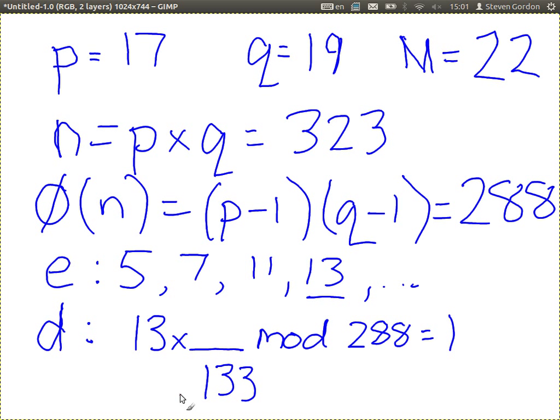You want to send me a message, and you want that message to be confidential. That message is 22. Encrypt it — find the ciphertext. Work out the equation for the ciphertext; we'll use a calculator to solve it.